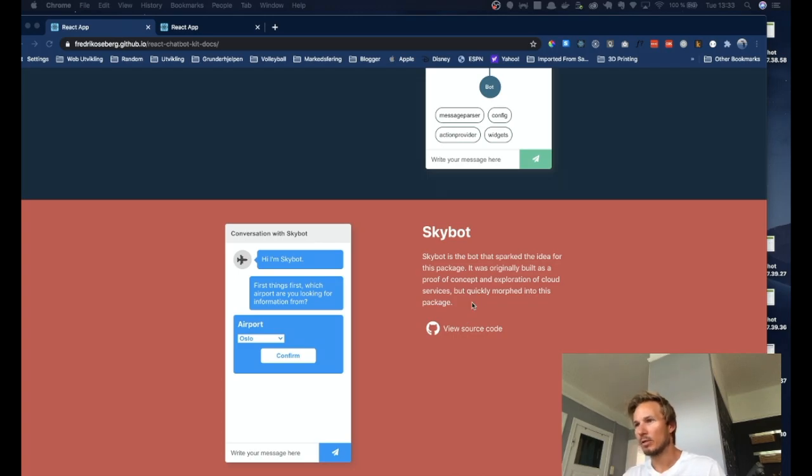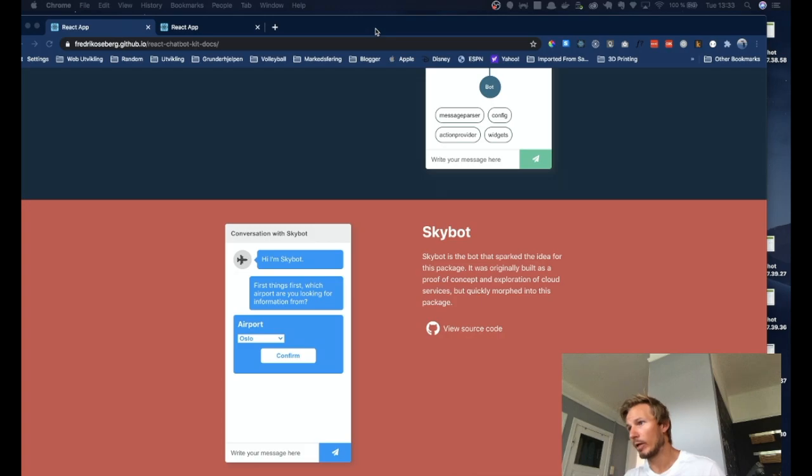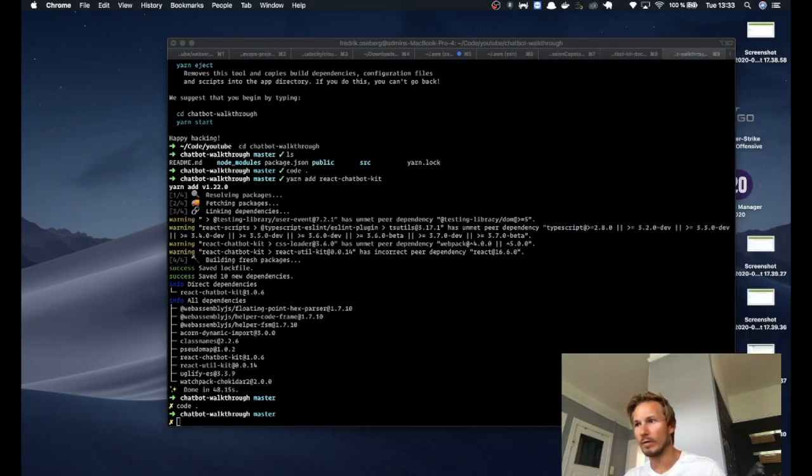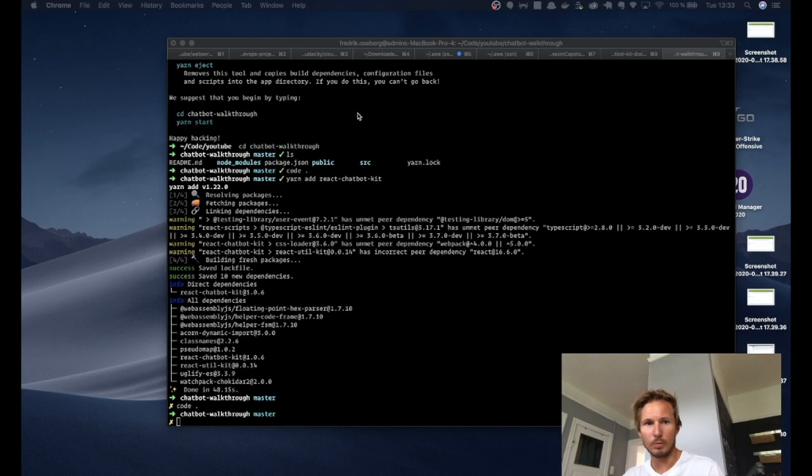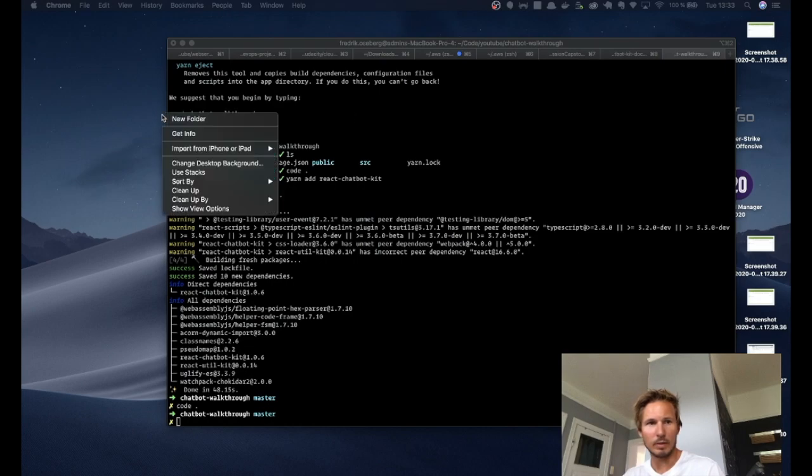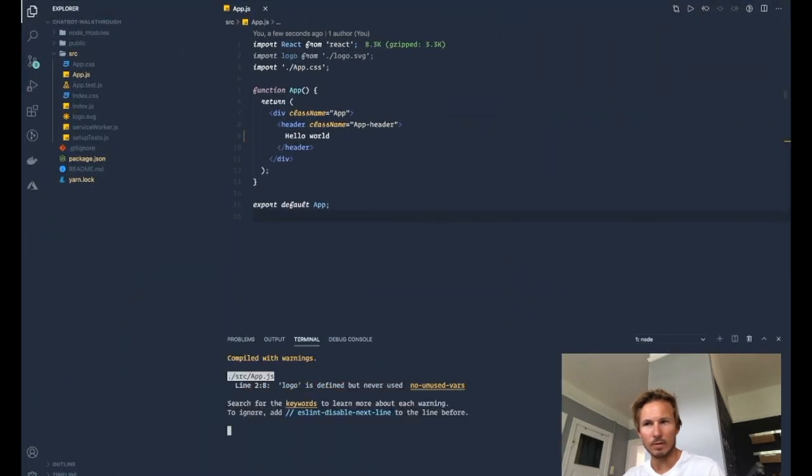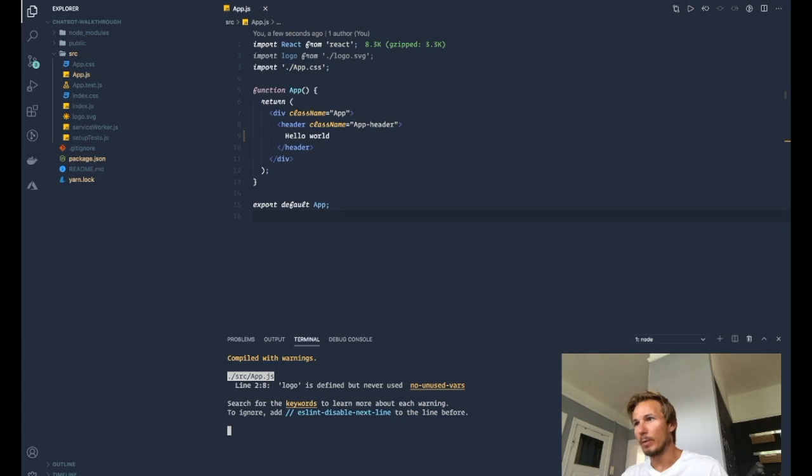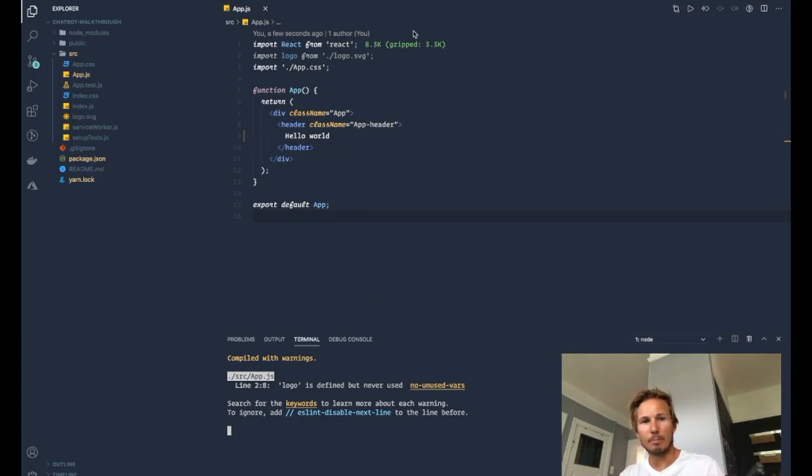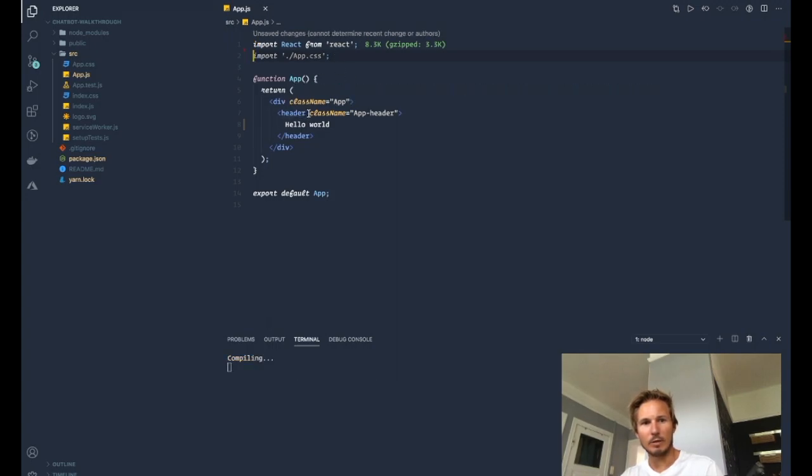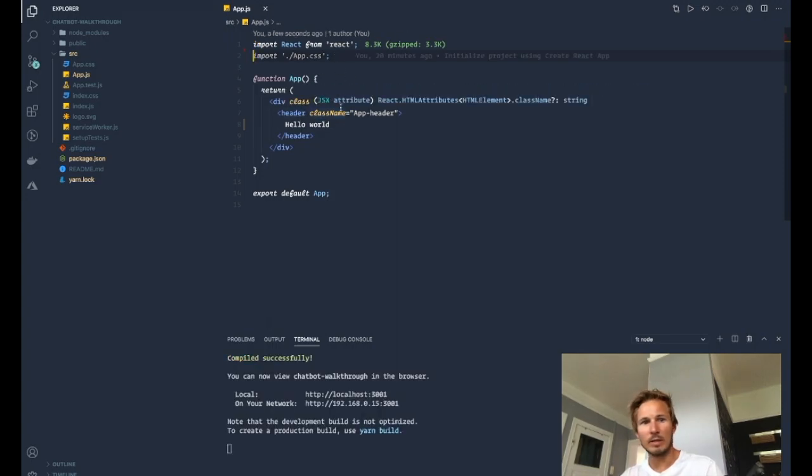So I've cheated a little bit. I've set up a create react app project and I have it open in one of my tabs there. Basically, it's a blank create react app project. And I removed everything in app.js except the div with the class name of app and the header.